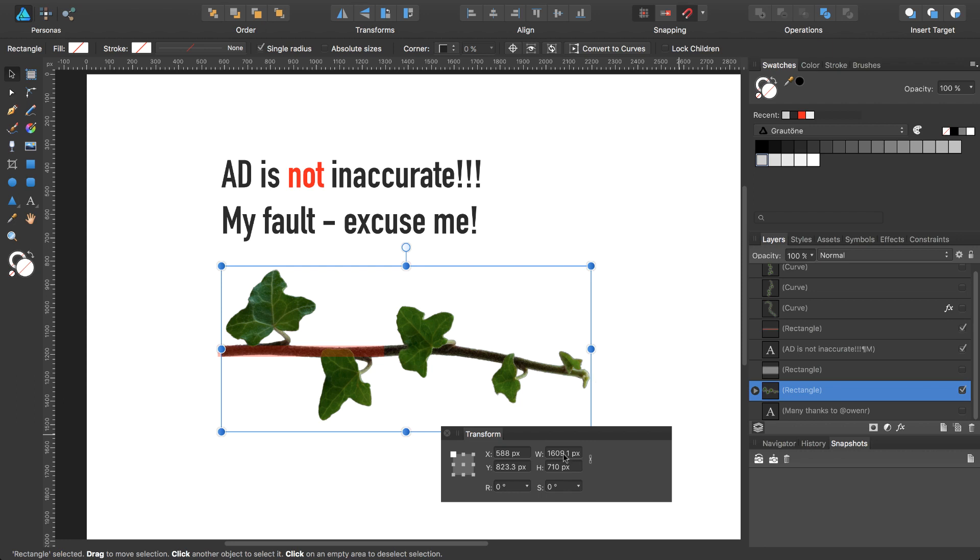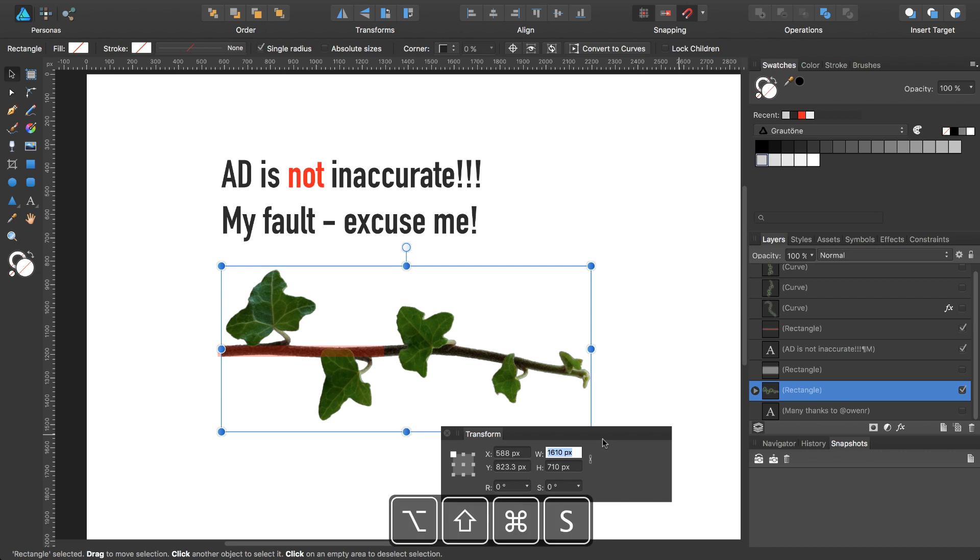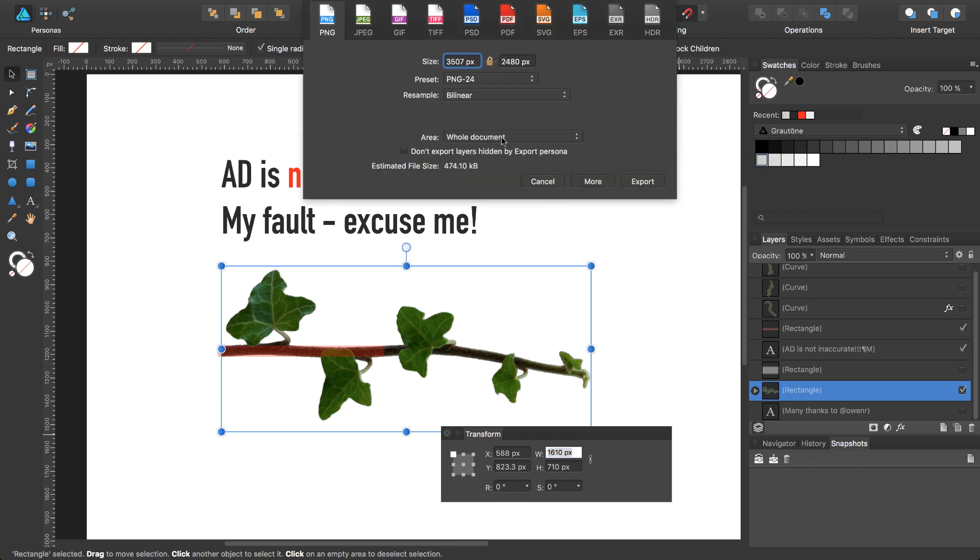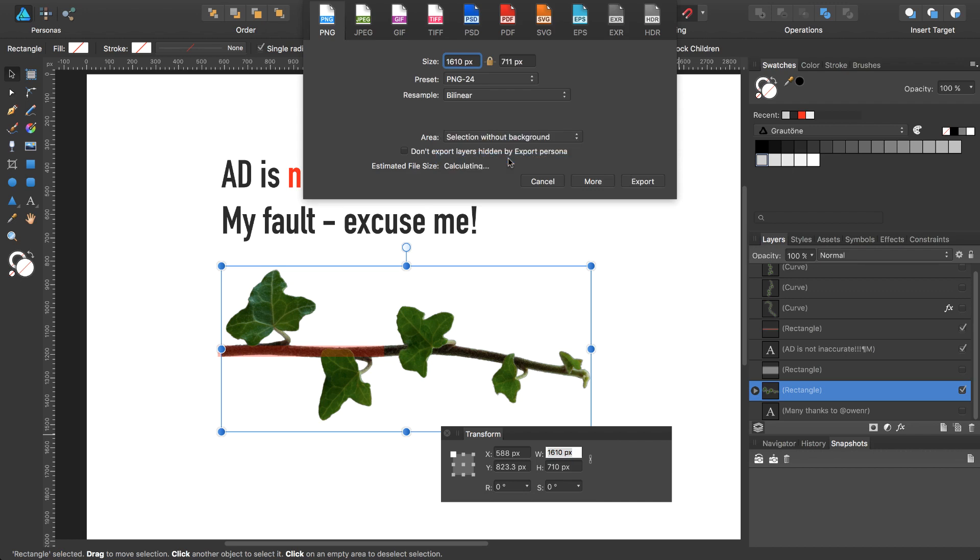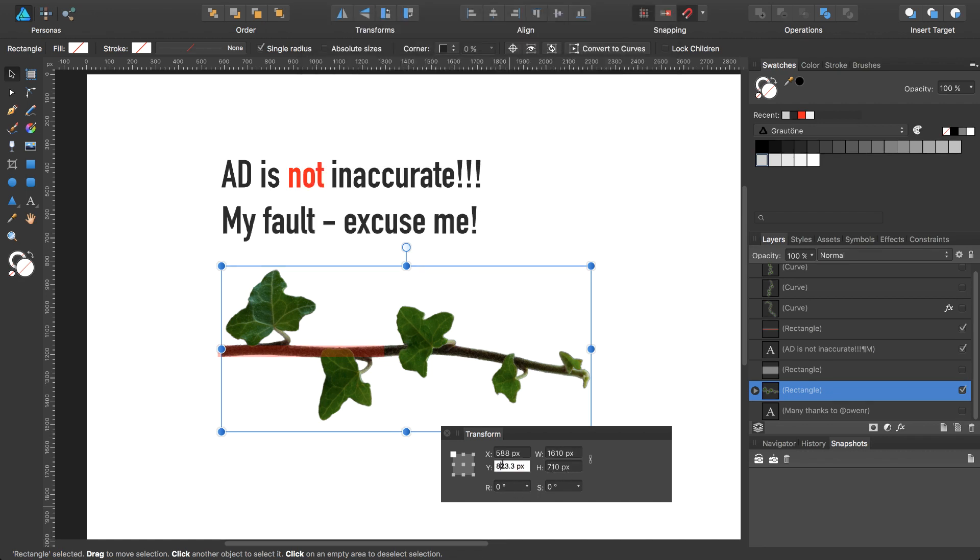So you have to correct this value for the width to whole pixels and you have to correct especially the Y coordinate. If you export this image, you can see that the height isn't 710, but if you change the Y coordinate to a whole pixel value, it will be correct.